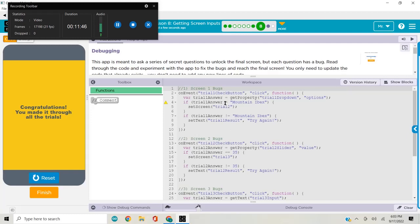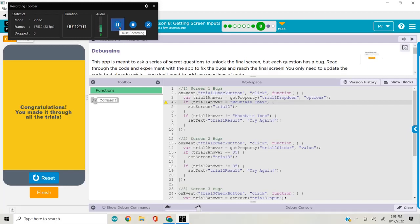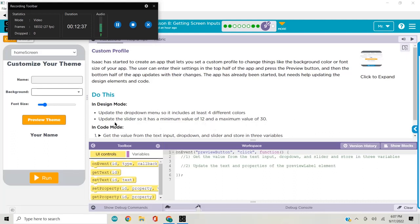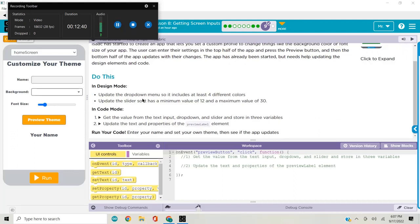The secret question app was a long one — took a while. The thing that stumped me was the double equals sign in the if statement: we don't want the equality comparison operator, we want a single equals. That brings us to the assessment. This one had a little bit of everything — Isaac was creating an app that lets you set a custom profile to change the background color, font size, and output your name when you press the Preview button. We use get text, set text, get property, and set property blocks.